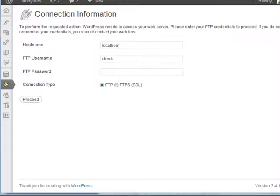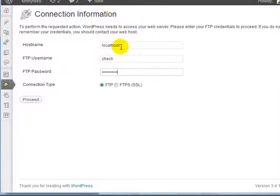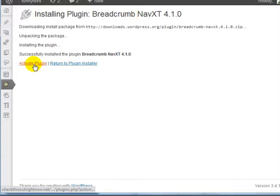You'll want to enter your FTP username and password, click on Proceed, and click on Activate Plugin.